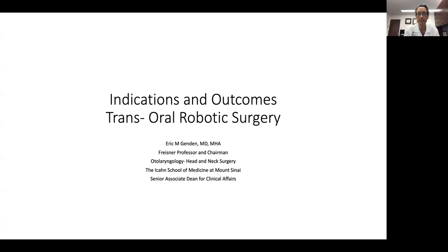Good afternoon. I'm Dr. Eric Gendon, professor and chair at Mount Sinai in New York City. Today I'm going to speak to you about the indications and some of the outcomes for transoral robotic surgery.